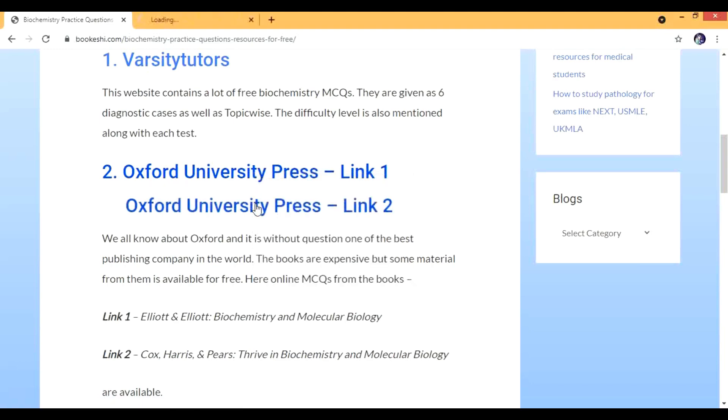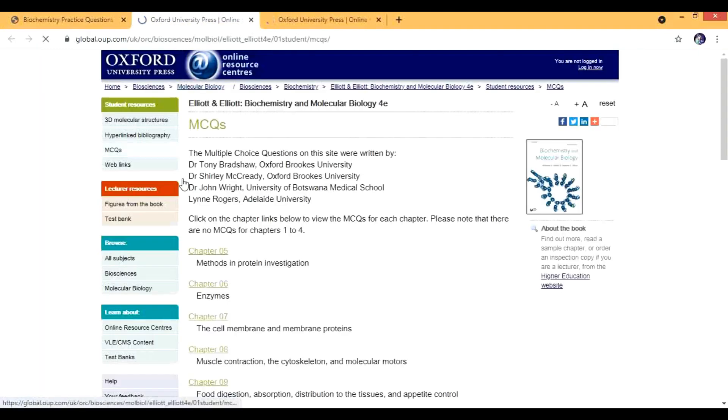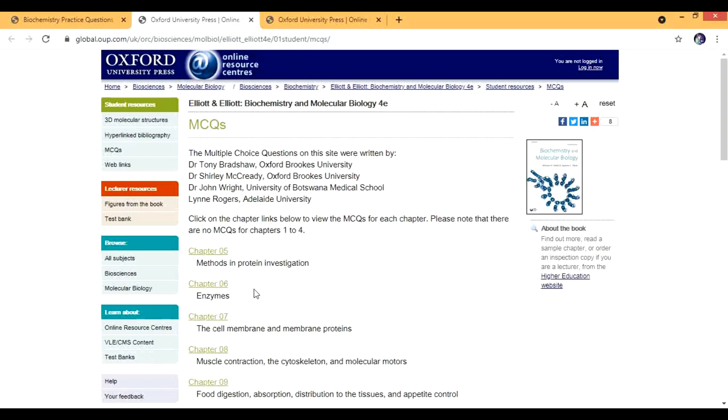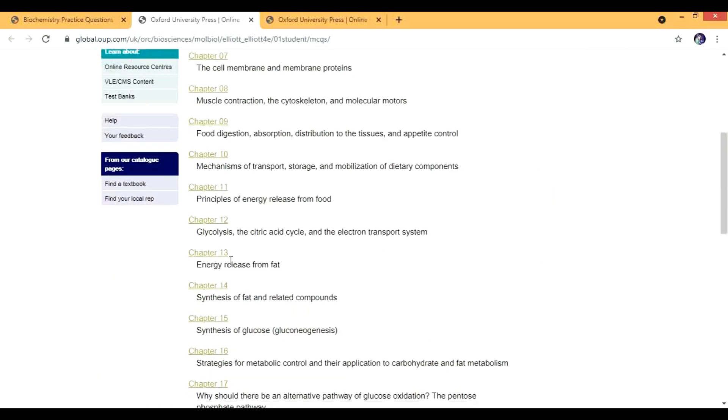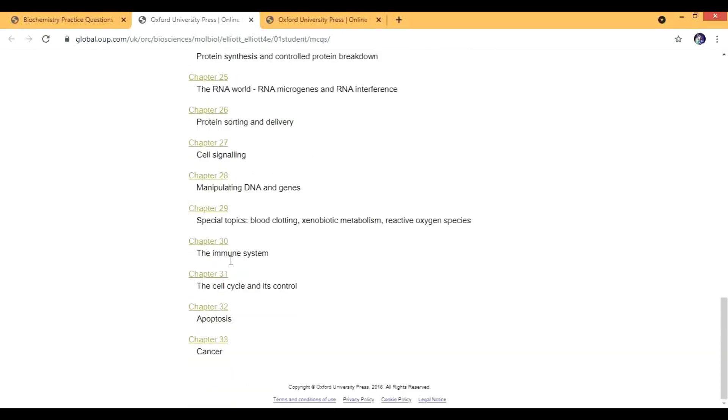Let's first see the link one, that is by Elliott and Elliott. This starts from chapter five. MCQs from chapter one to four are not given because there are no MCQs from chapter one to four. There are these different topics and you can search for the questions.